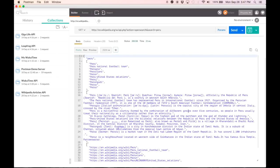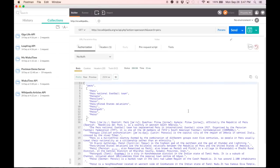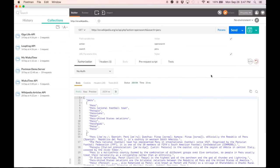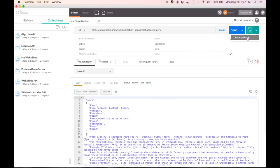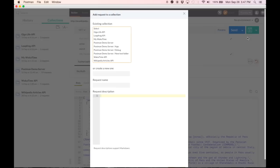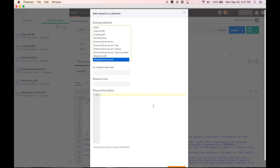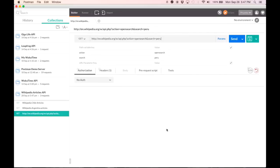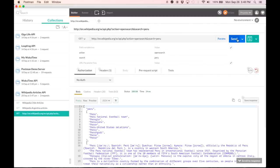Now if this were part of a collection, if this query was part of a collection, I could have saved the response. So let me quickly add this to a collection. I'm going to choose Wikipedia articles API. Add to collection. Now when I get the response, as you can see here, I can save it.